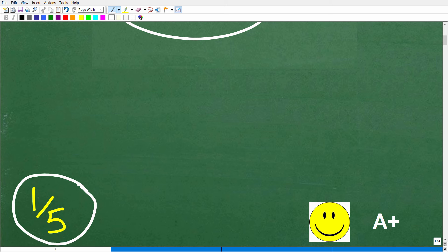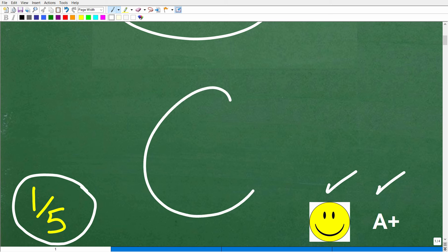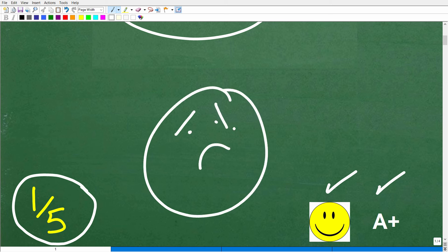If you got this right, you definitely get a happy face and an A+. And if you're like, 'Mr. YouTube Math Man, I forgot all my rules about powers and exponents in algebra — can you go over these and teach me?' Well, I definitely can.